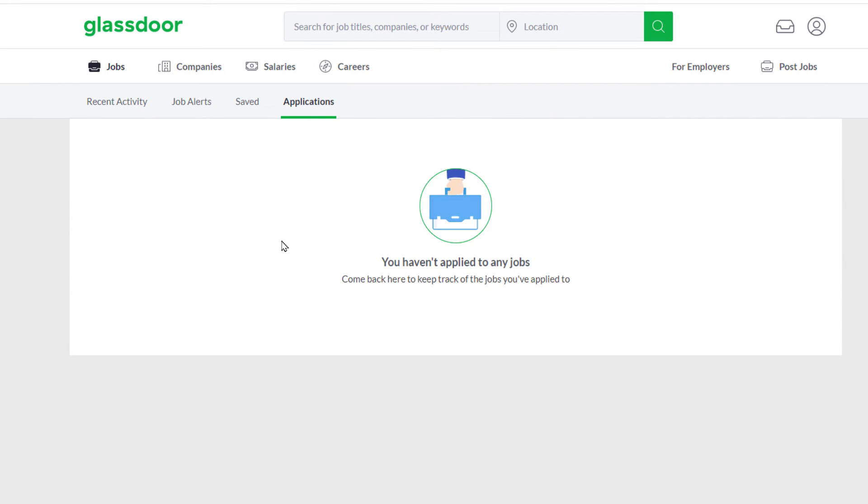I have not applied for any jobs on Glassdoor, but if you've applied for jobs, you would find them right in this area right here. That is how you find your applied jobs on Glassdoor. Thanks for watching.